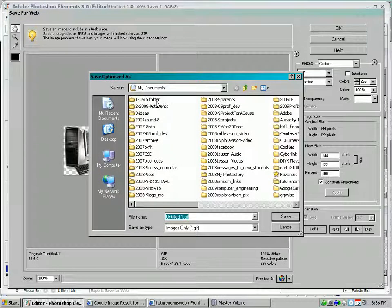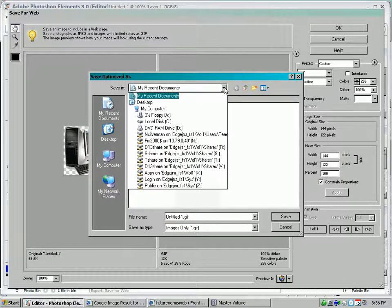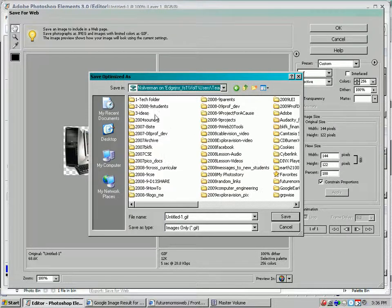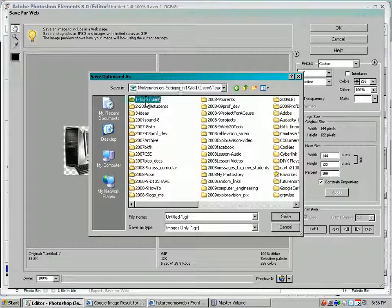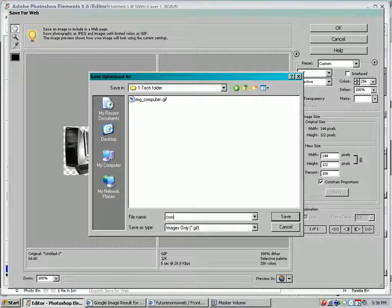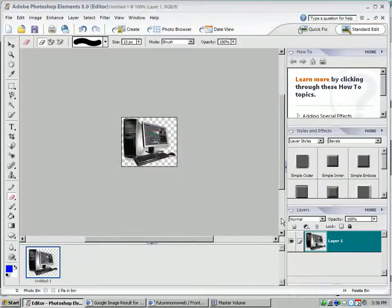Hit OK. Make sure that you're navigating to your network account and that you're in a tech folder. Put the name in. Hit Save.